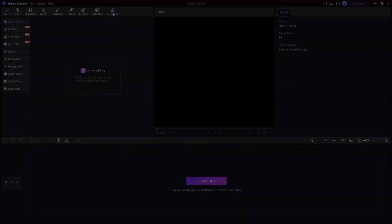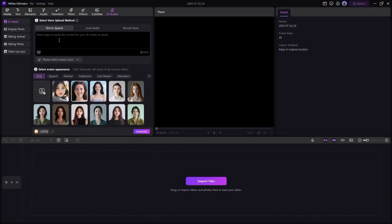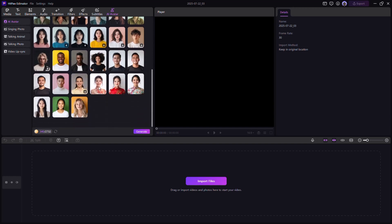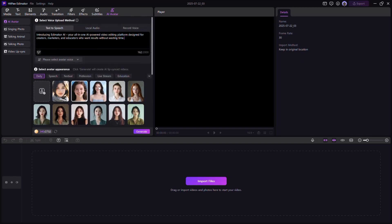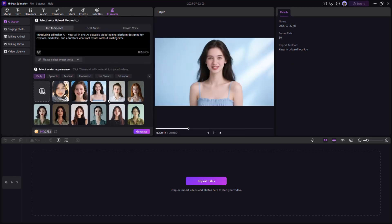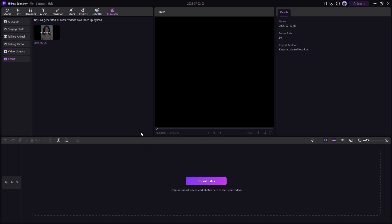Edimacore AI custom avatar presenter. Want a virtual presenter for your video? Choose a digital avatar, enter your script, and it will deliver your content with synced lips and voice. Perfect for explainers, courses, or business intros.